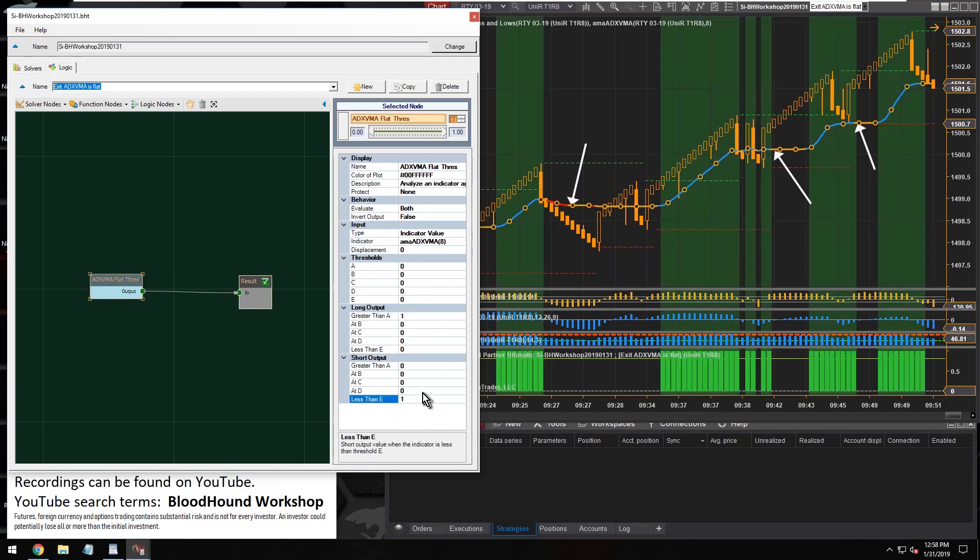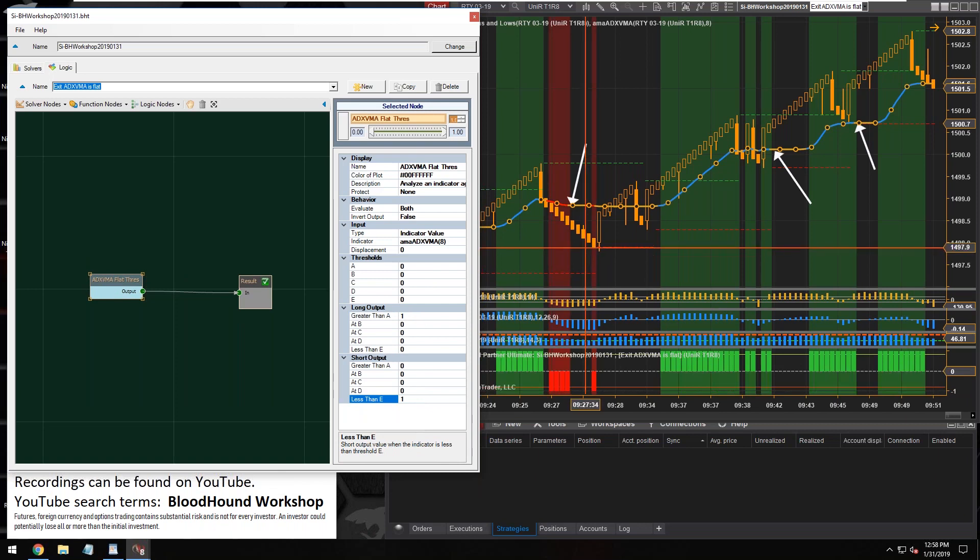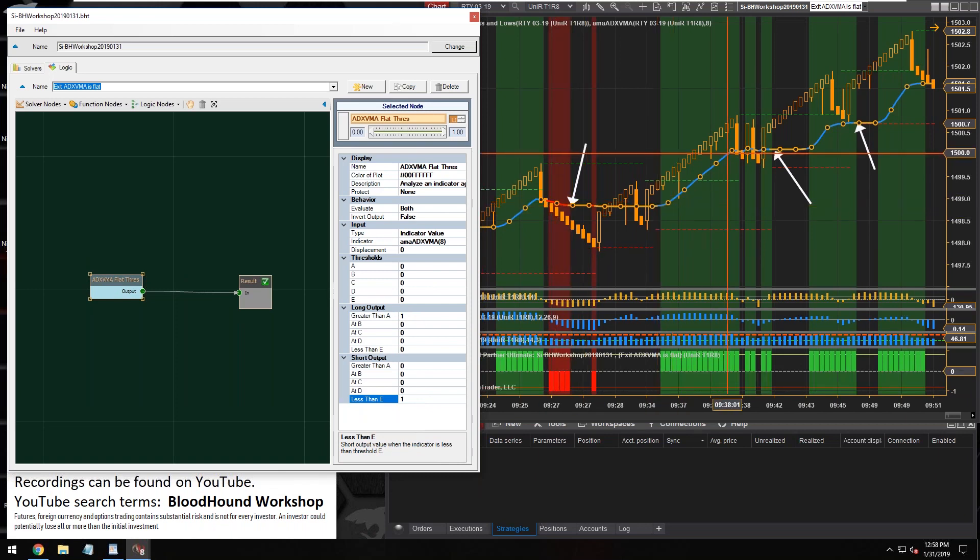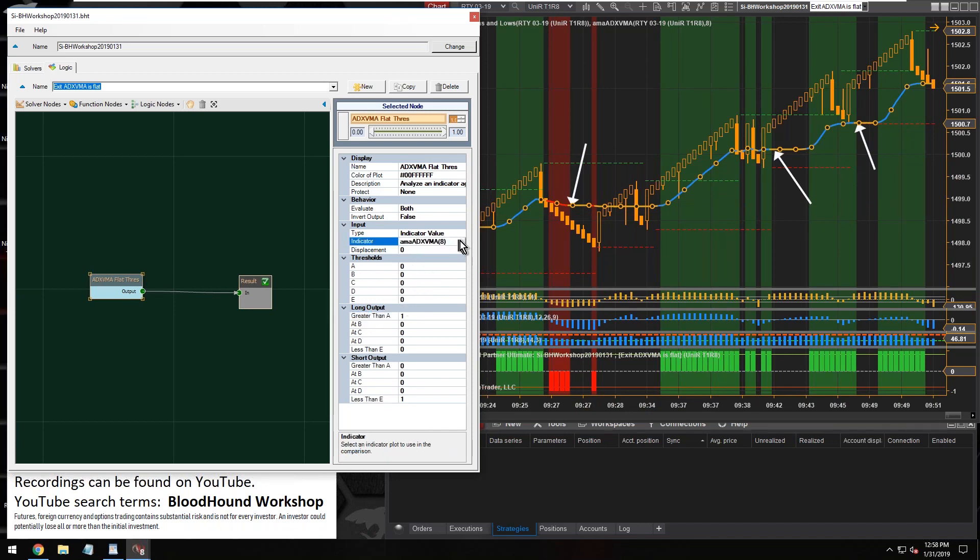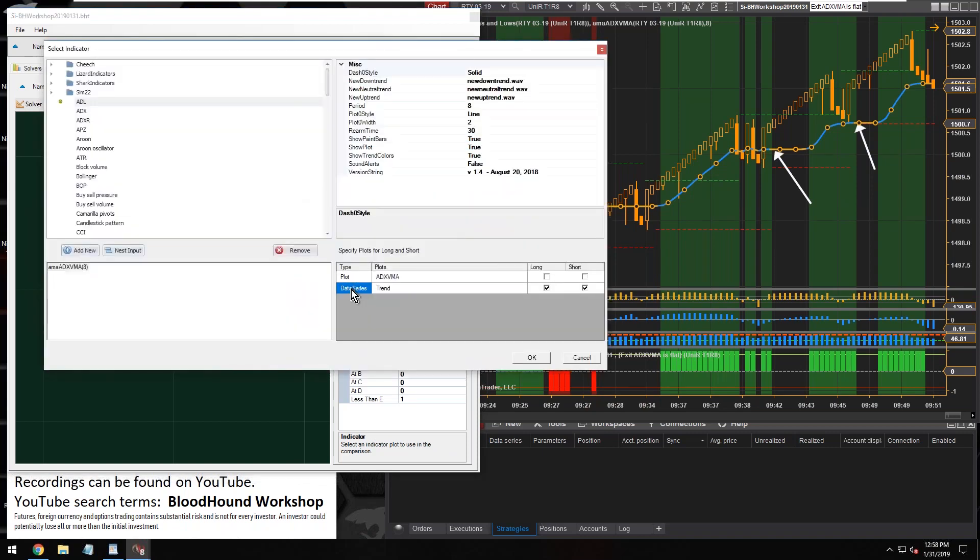There we go, that's what we want. Normally you would just do something like that to actually get the trend state, but we want the opposite. So with this data series, let's back up.